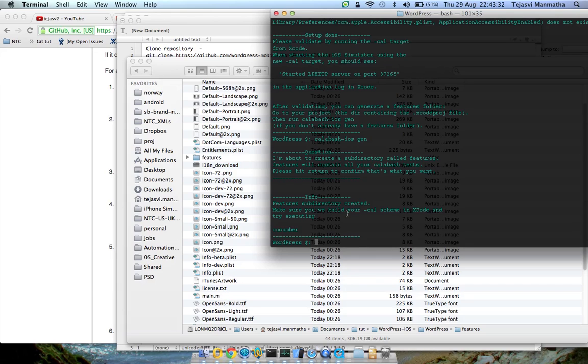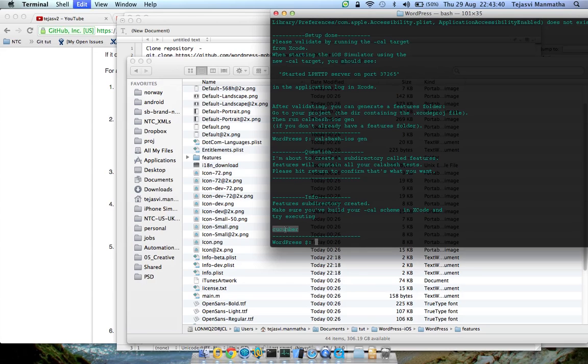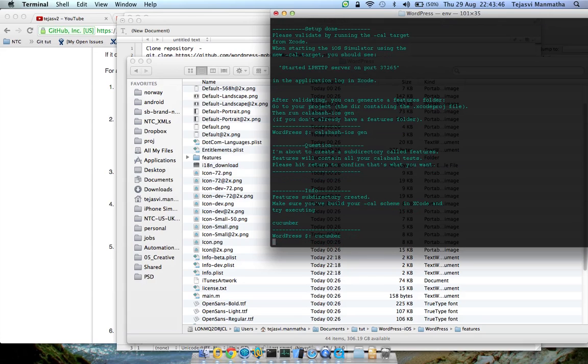So yeah it's giving the same message again. Here is minus hyphen cal scheme in Xcode build and execute. So you don't need to build it from there. Just use cucumber.